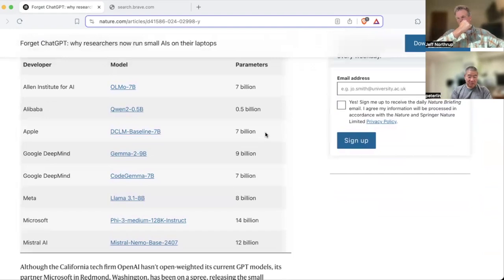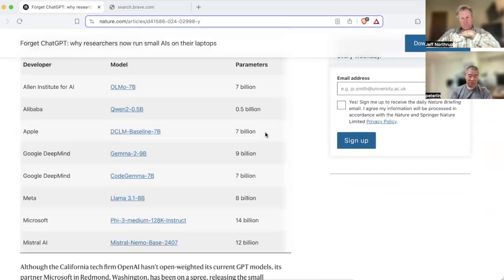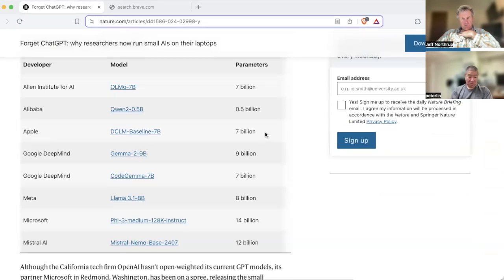They're using models that are between 1 and about 12 billion parameters, right? So they're way, way smaller than the OpenAI ChatGPT models that are hundreds of billions, or up to a trillion for something like O1.